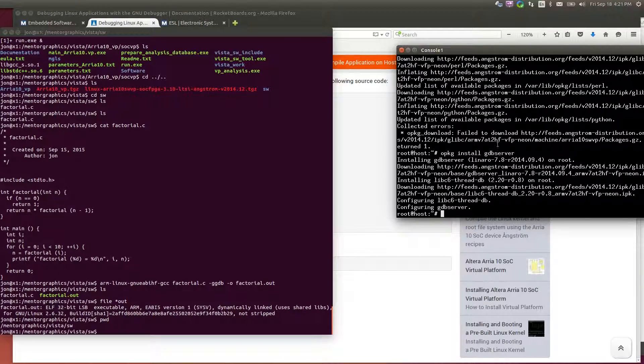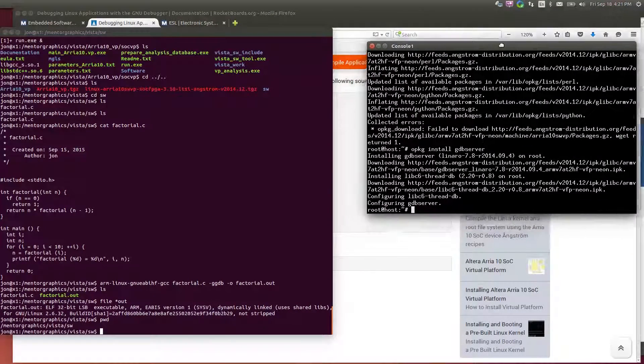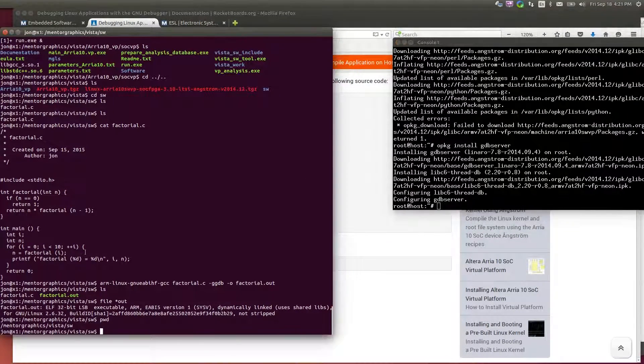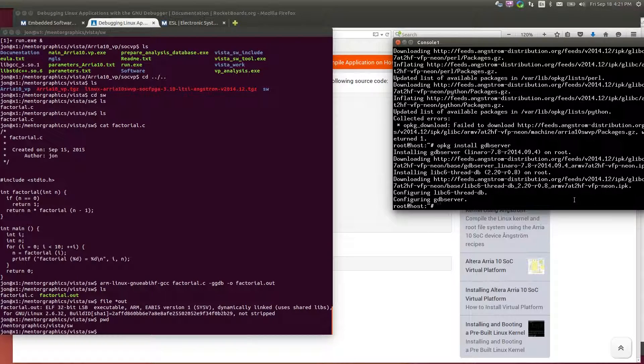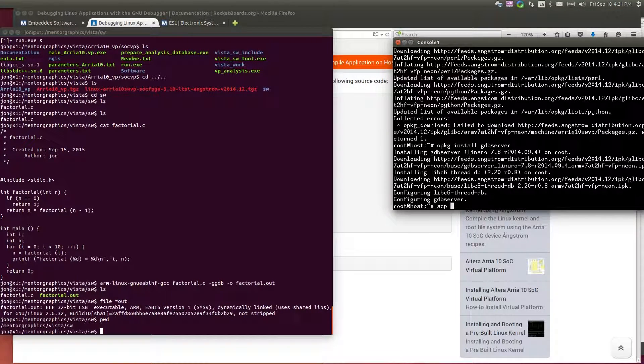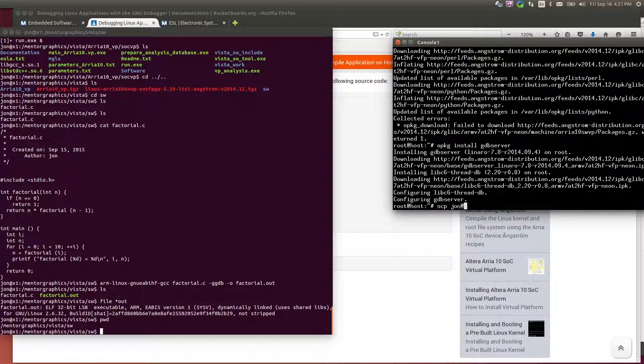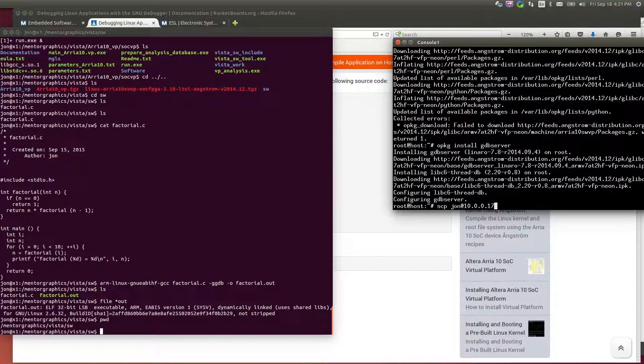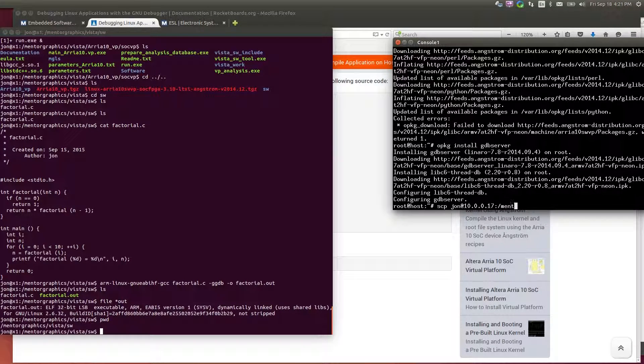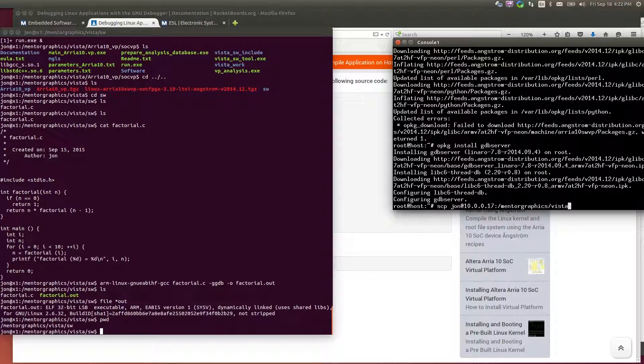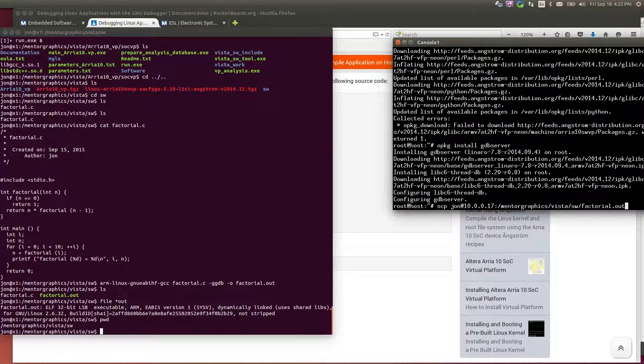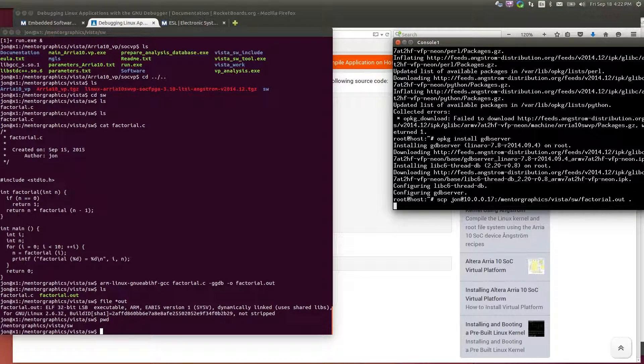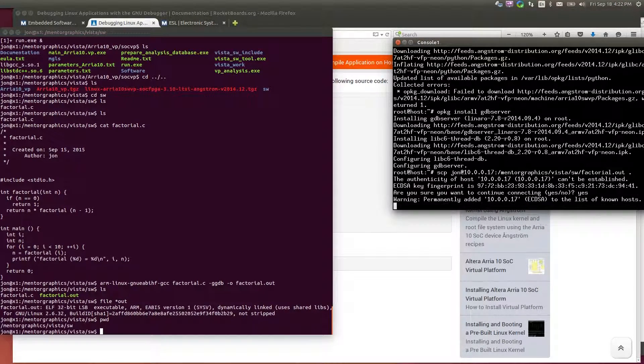So now that I have this, I want to come over to my virtual platform and I want to copy this executable onto the virtual platform itself. So I can use SCP. And copy that application local.